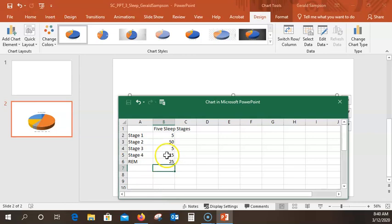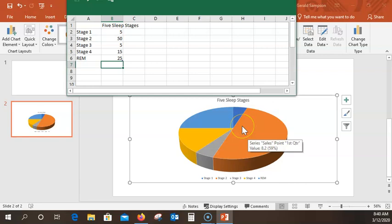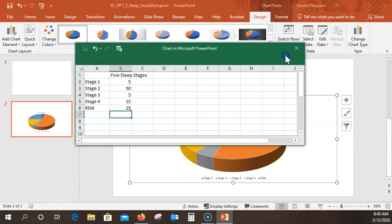I want to make sure mine looks like the book's. Mine's a little different color, but I'm not concerned about the colors since they haven't told me what format to make this. So now I need to bring this down and close Excel.